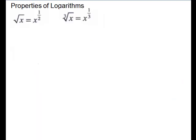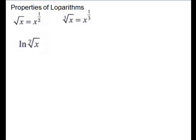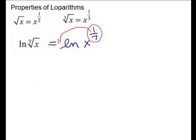Next is a reminder of rational exponent notation. A radical or square root is the same as x to the 1/2 power — if no index is shown, it's automatically 2, and the index is the denominator of the fraction. For a cube root, it can be written as x to the 1/3 power. So to expand the natural log of the 7th root of x, we rewrite it as the natural log of x to the 1/7, then use the power rule so that 1/7 comes down, giving us 1/7 times ln of x.